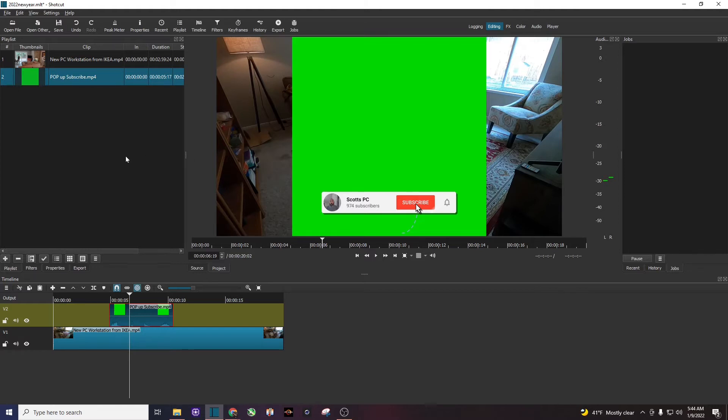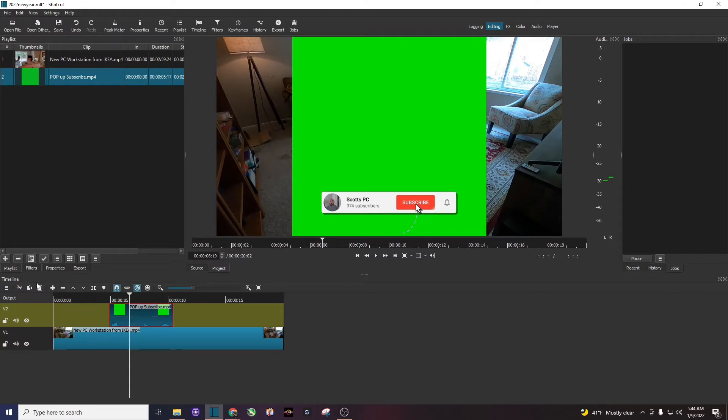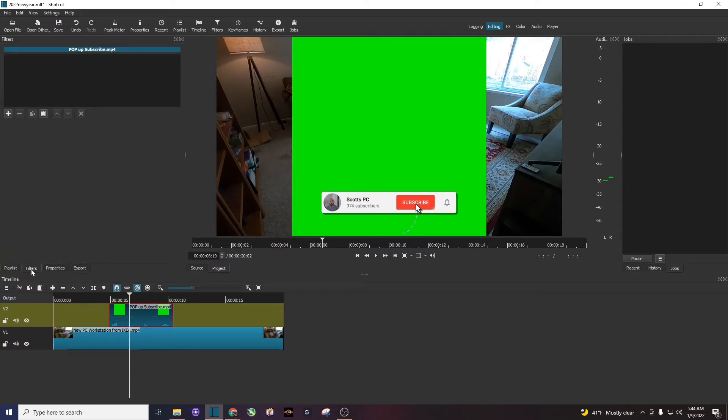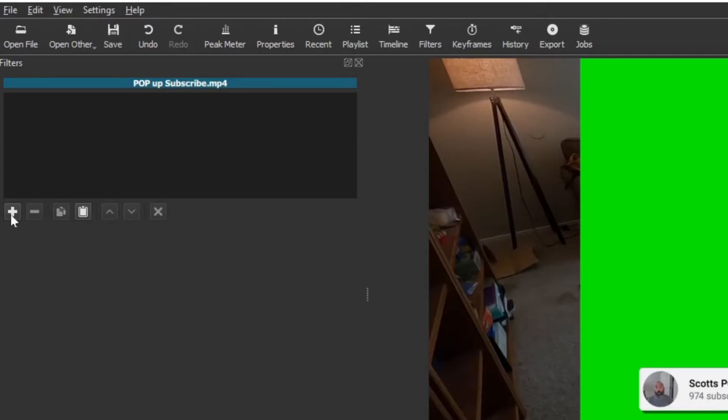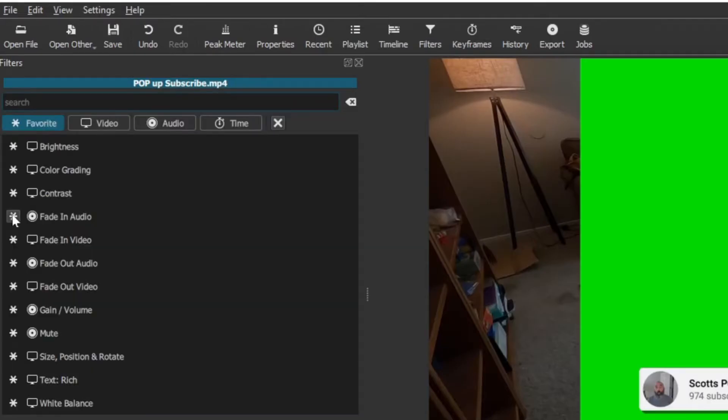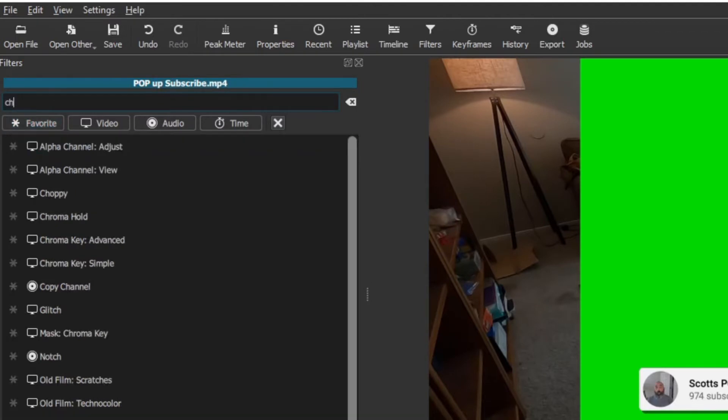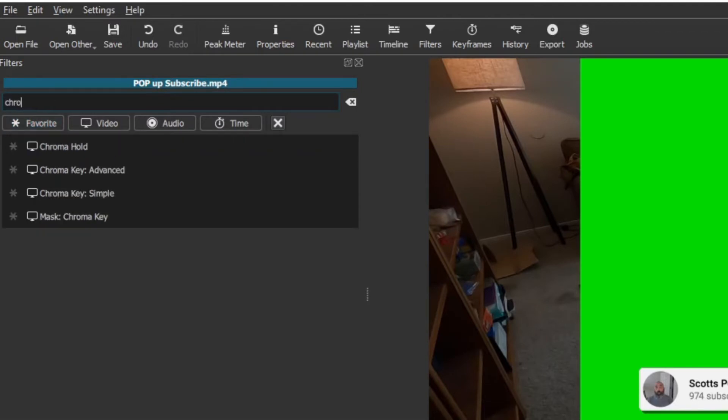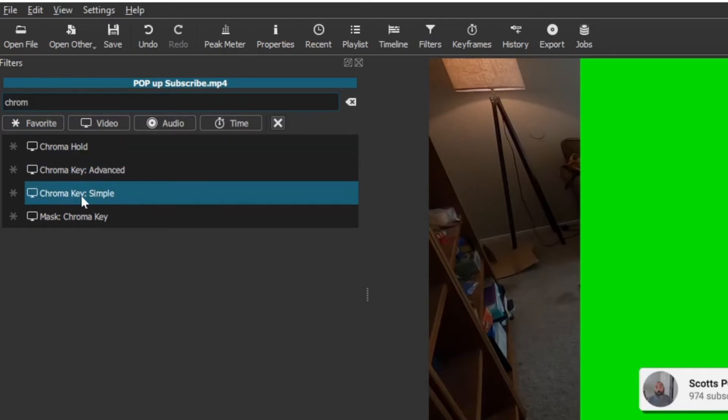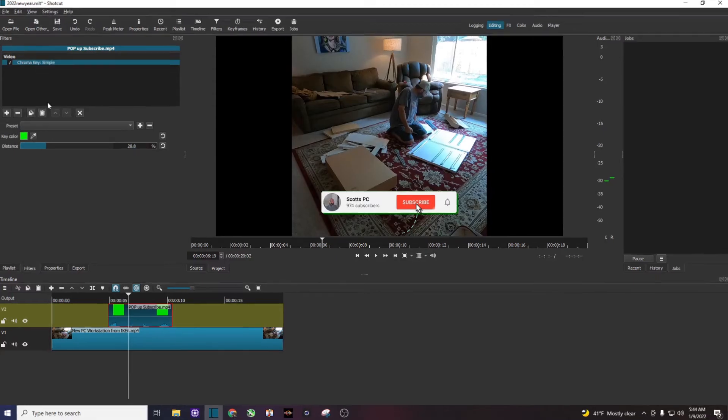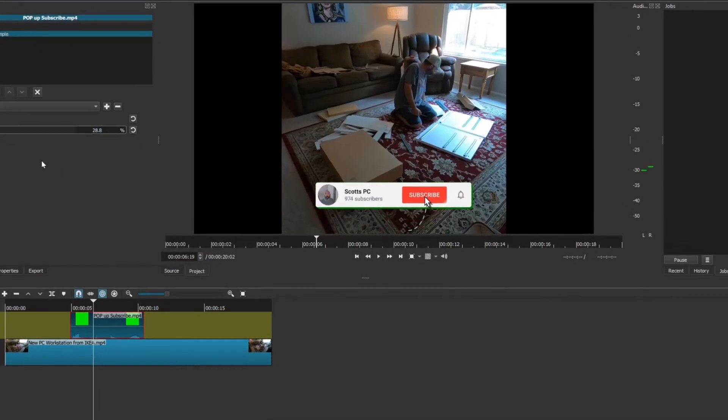Next thing I'm going to do with the green screen highlighted, I'm going to click on filters. I'm going to hit that plus button. Then I'm going to come up here to the search bar and I'm going to type in chroma, C-H-R-O-M. Here we go. And I always use chroma key simple. I'm going to click on it just like that.